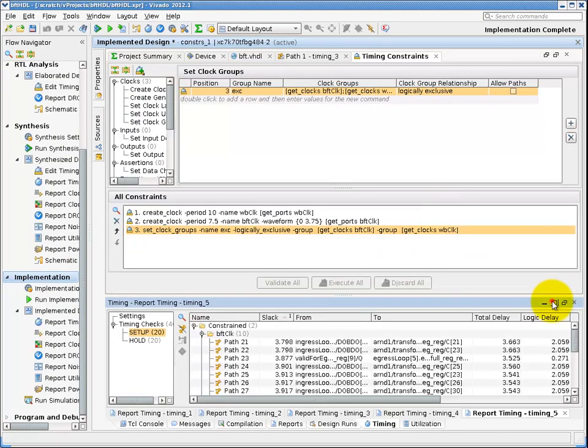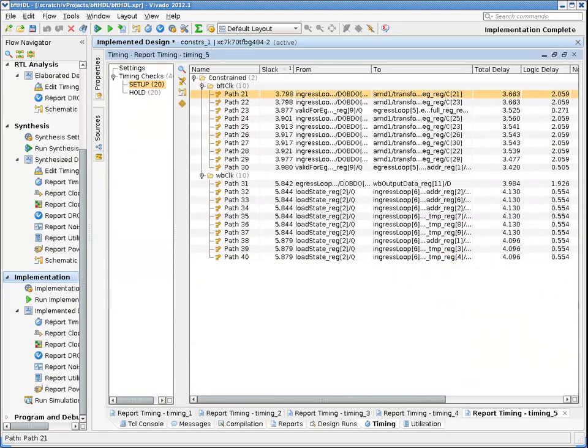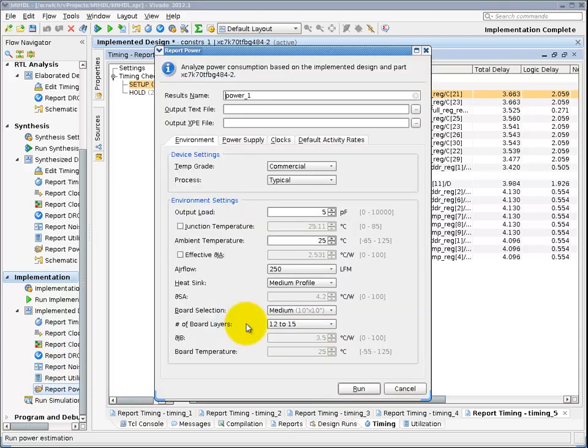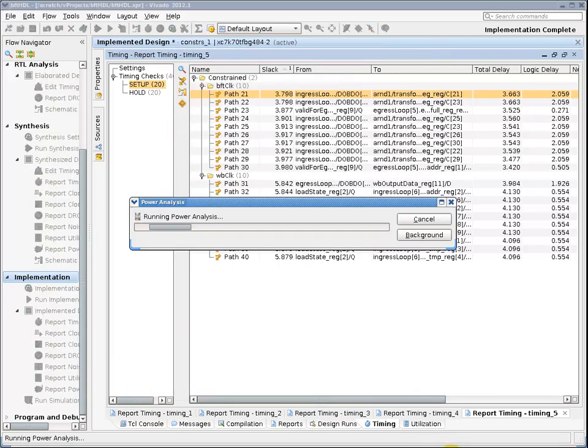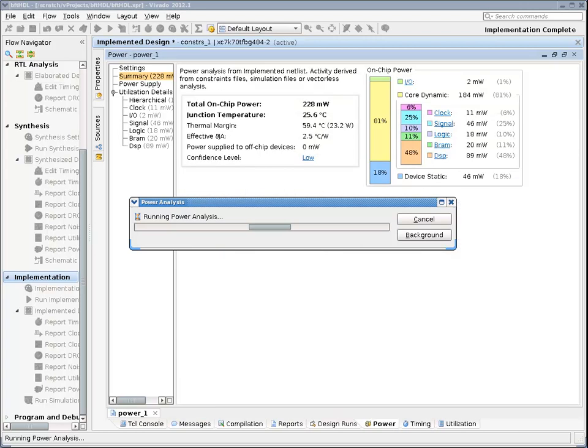And now I would like to get a picture of the power consumption in my design. I will click on the report power icon, which will bring up a dialog for running power analysis. If I choose all the defaults and click on run, I will get a graphical report of both static and dynamic power usage in my design.